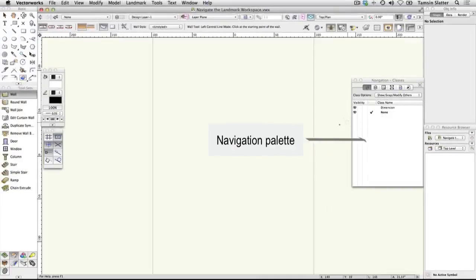The Navigation palette is used to manage and navigate the organizational structure of your drawing. You'll find out more about this later.